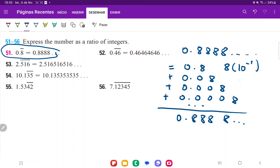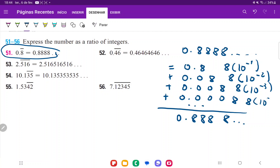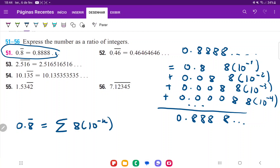The 0.08 is just 8 times 10 to the negative 2, because 10 to the negative 2 is 0.01 multiplied by 8. Similarly, 0.008 is 8 times 10 to the negative 3, and 0.0008 is 8 times 10 to the negative 4, and so on. So we can express 0.8 repeating as a sum of 8 times 10 to the negative n, where n goes from 1 to infinity, since our first term is 8 times 10 to the negative 1.